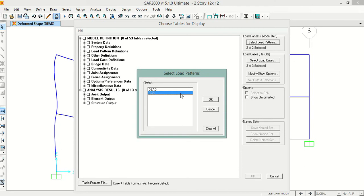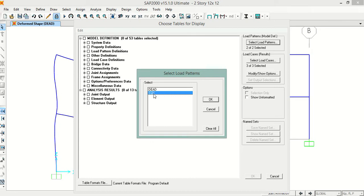I have defined the earthquake load in x-direction only because I have the building only in y-direction—it's a single bay structure. So I will select the EQX. If you have multiple bay structure, you can select the EQX and EQY.